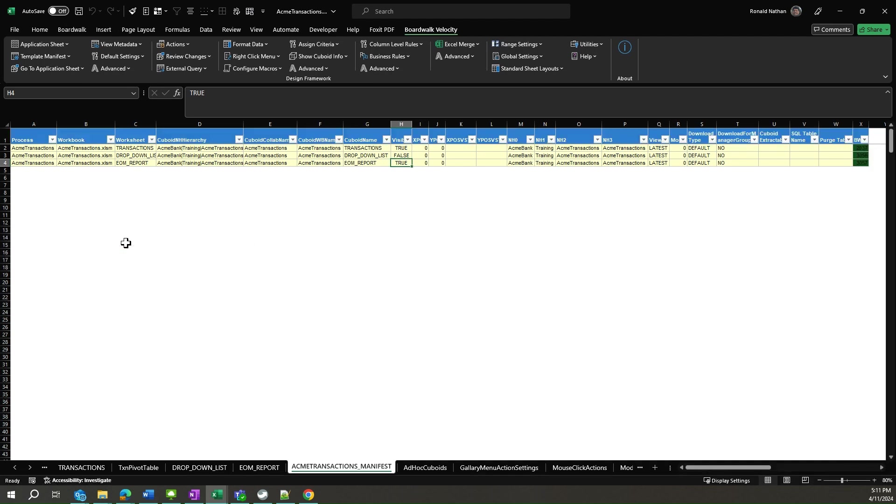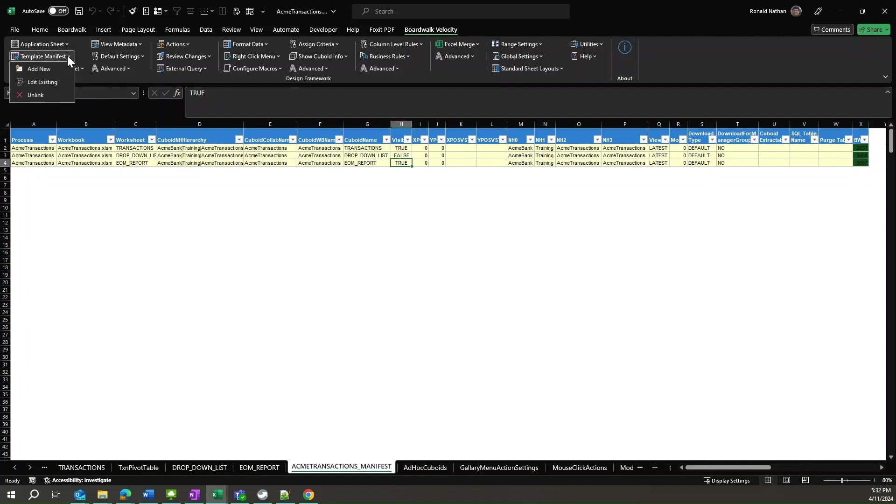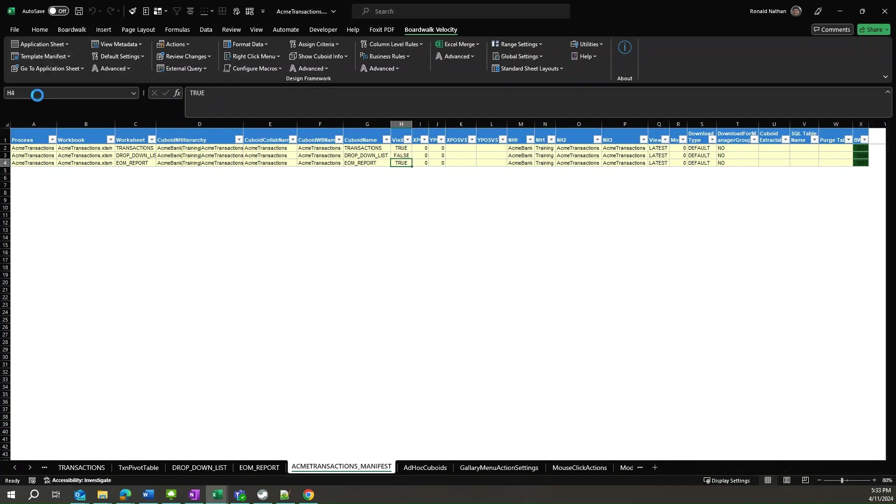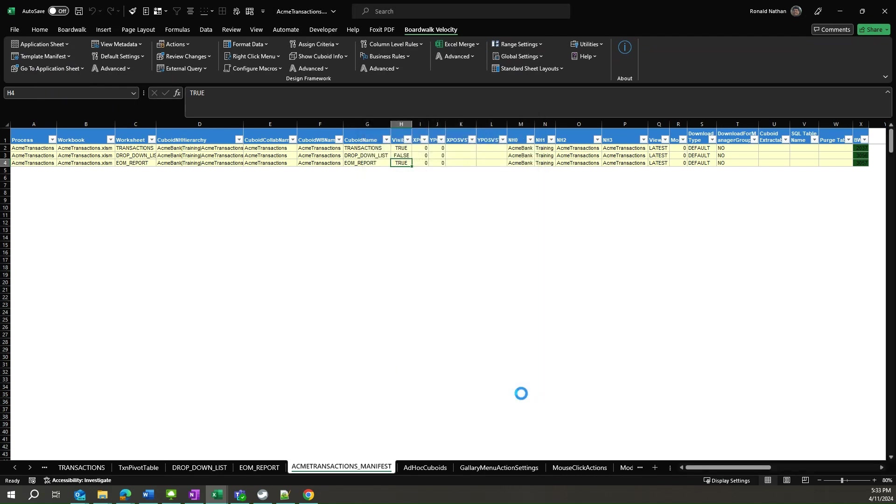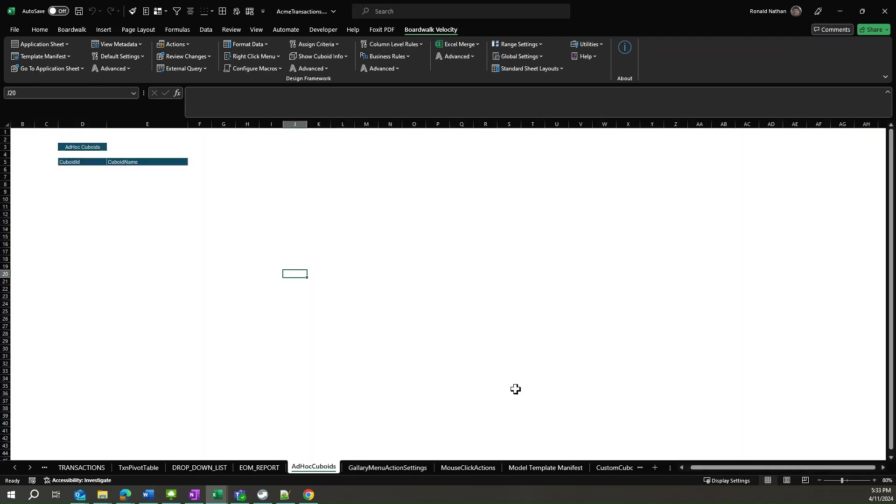Next step is to remove the manifest from the workbook. This can be achieved by going to the template manifest menu and selecting unlink. You see the mouse click menus are also deleted, and then the manifest sheet has been removed.